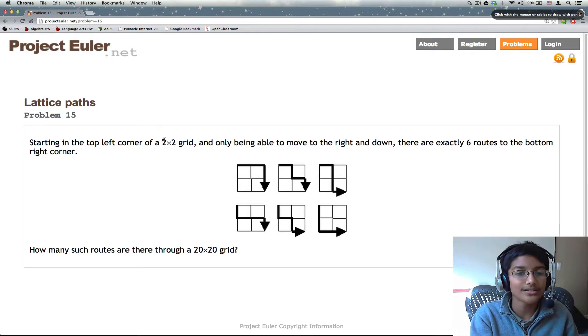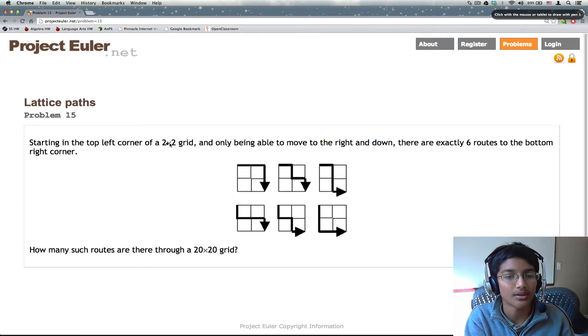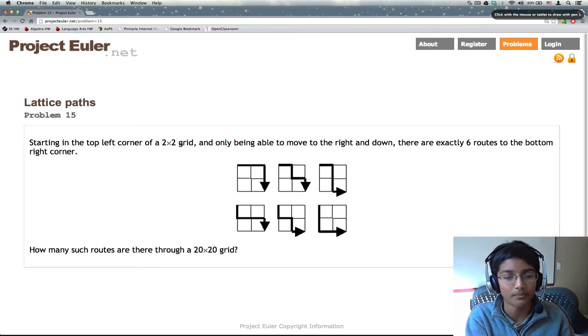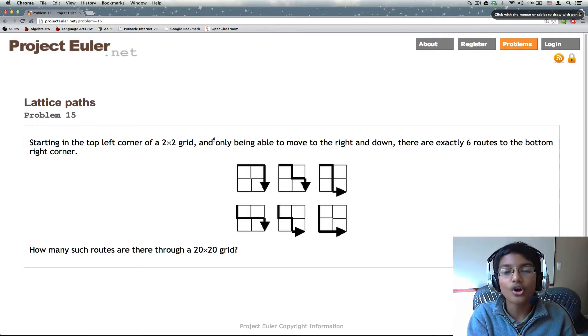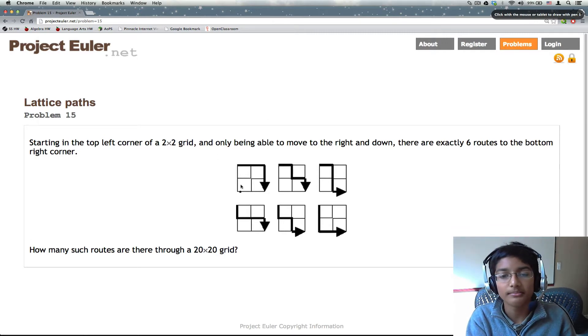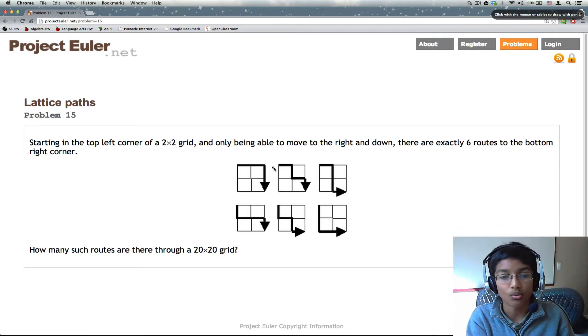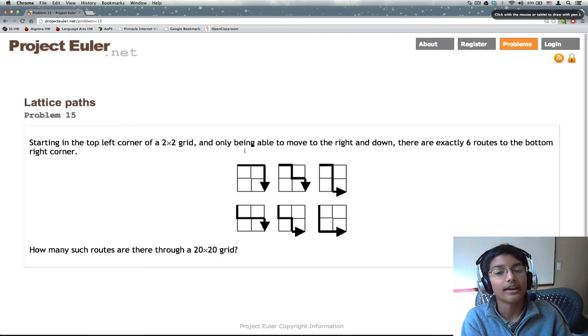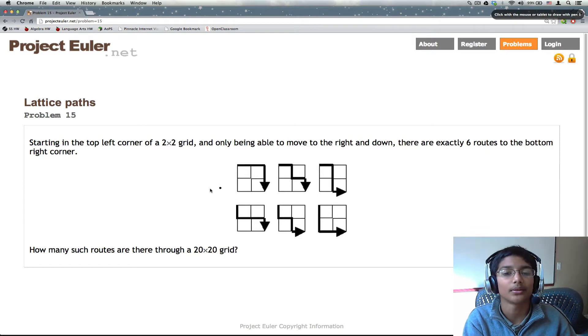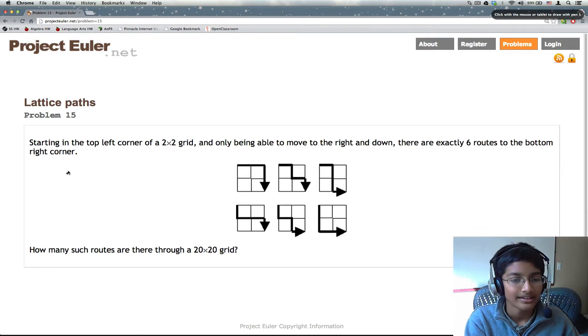So let's try this with a sample case. We have a 2x2 grid. So we know that we're going to move right twice and down twice, and the only thing that changes is the order that we do it in.